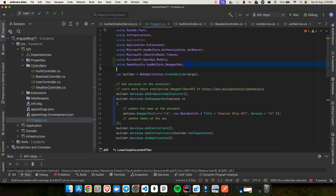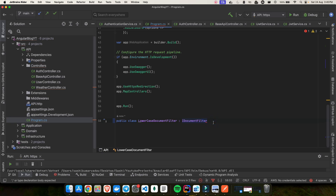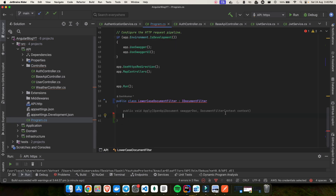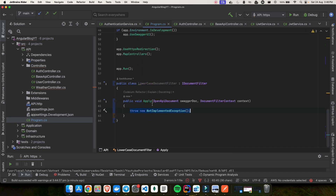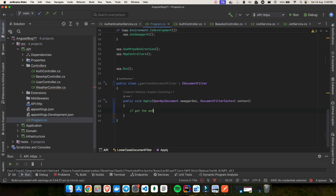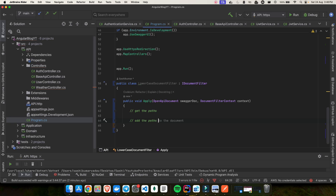IDocumentFilter is coming from Swashbuckle.AspNetCore.SwaggerGen. Since this is an interface, we need to implement it — we get a void Apply method with a swaggerDoc parameter and a context. Inside this method, first we need to get all the paths, and then we'll add the updated paths back to the Swagger doc.